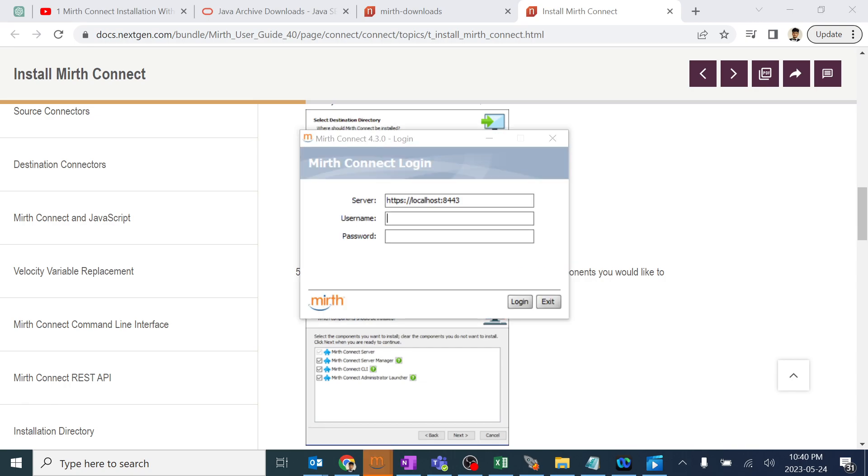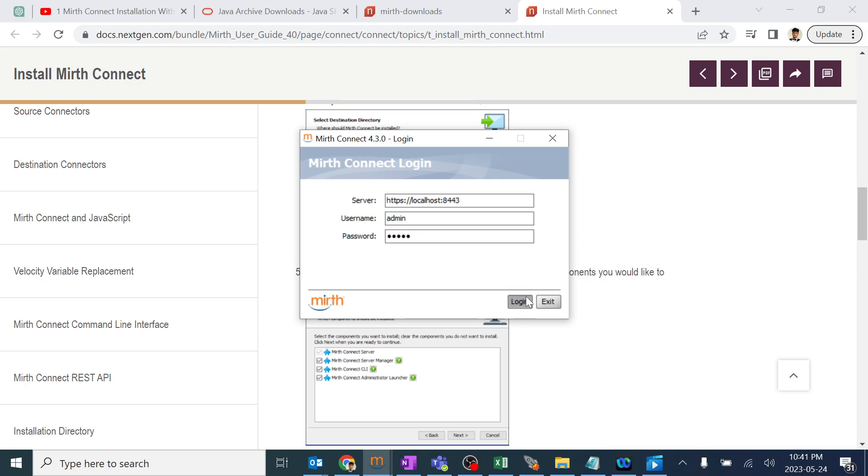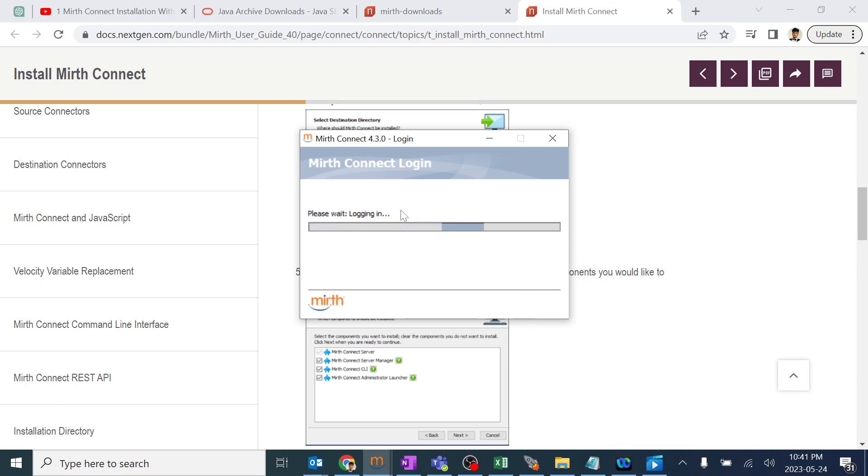We got the login page. The first thing which we need to do is use the username and password. Whenever you install MIRTH, always the first thing is the username is admin and even the password is the same. I'm just copy pasting it to make sure I'm using the same words. I'll just click on login.